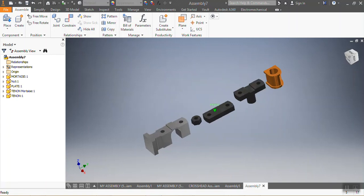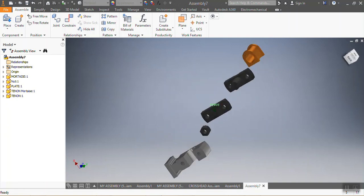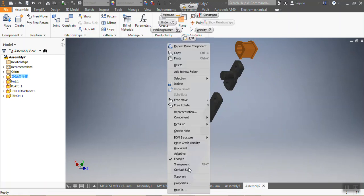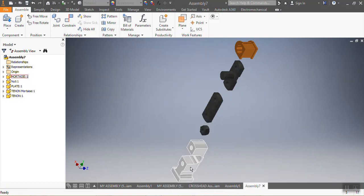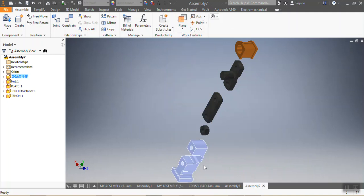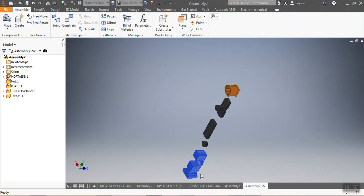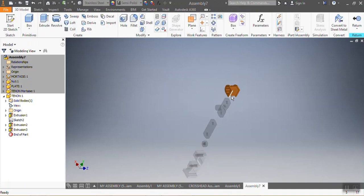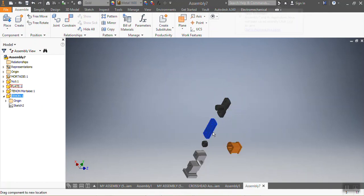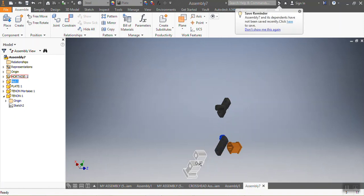Now I'm going to first ground that part. To ground a part, you go to the part, right-click, and choose Ground. When you ground a part it means it can't move. All the other parts can move, but the grounded part can't move.